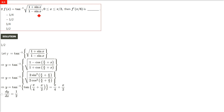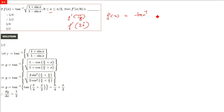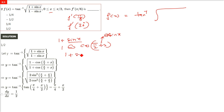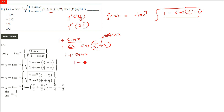f(x) = tan⁻¹(√((1+sinx)/(1−sinx))). We use trigonometric identities. sinx can be written using cos(π/2 + x): since cos(90° + θ) = −sinθ, we have 1 + sinx = 1 − cos(π/2 + x), and 1 − sinx = 1 + cos(π/2 + x).